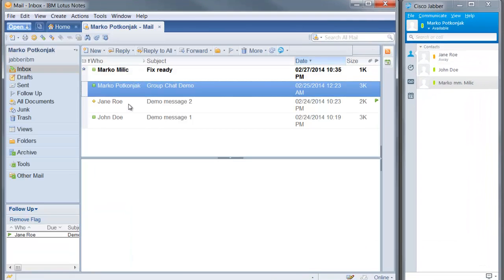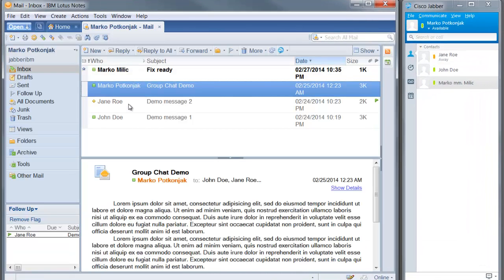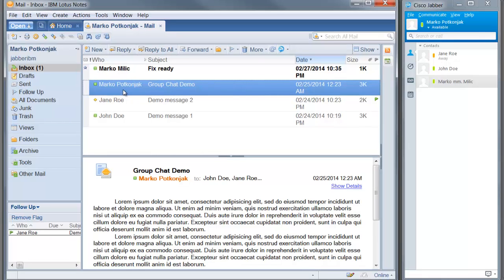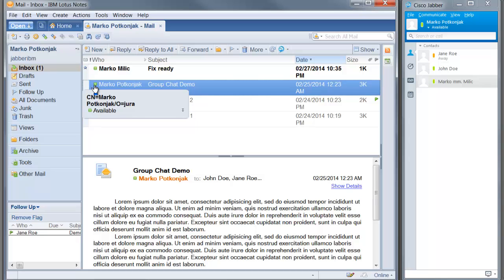In mailbox view, next to the sender's name, we can see a presence bubble indicating the user's presence state provided by Cisco Jabber.